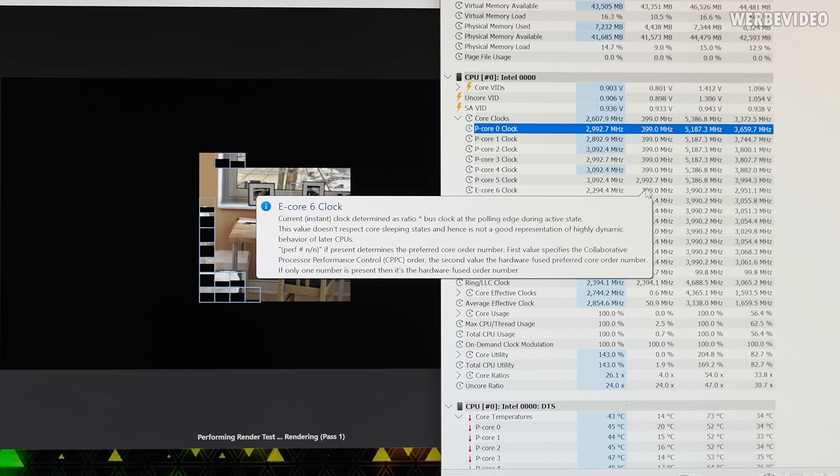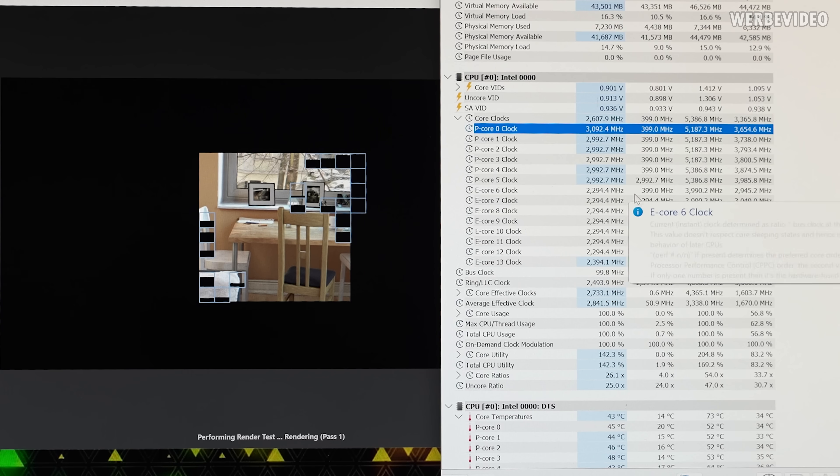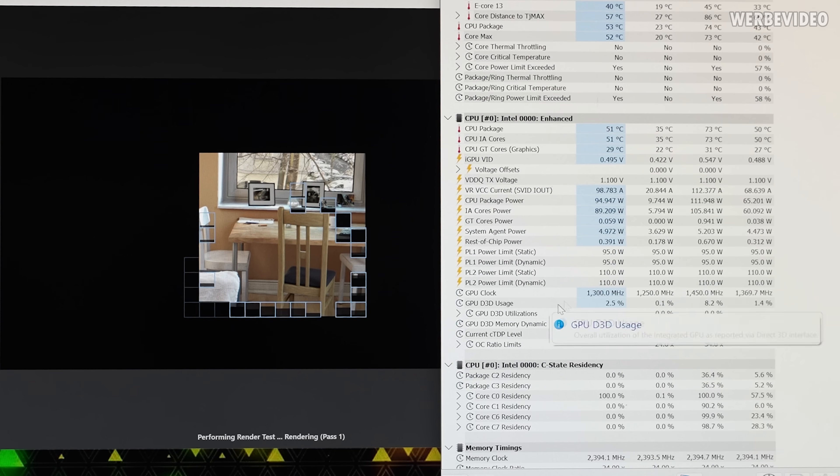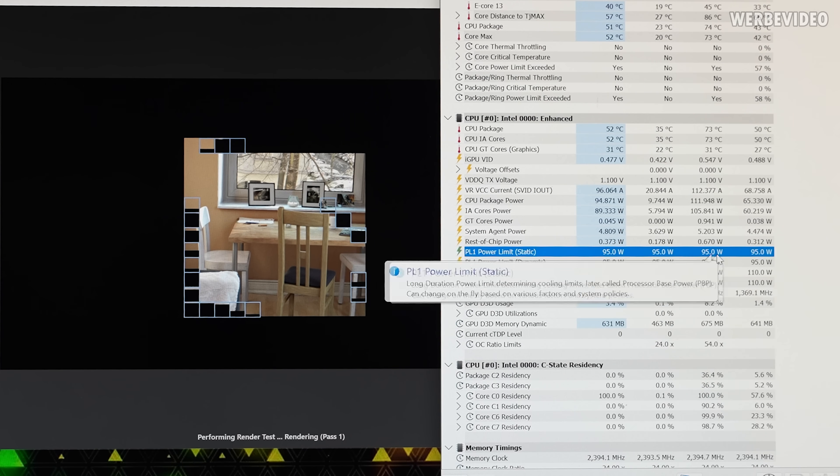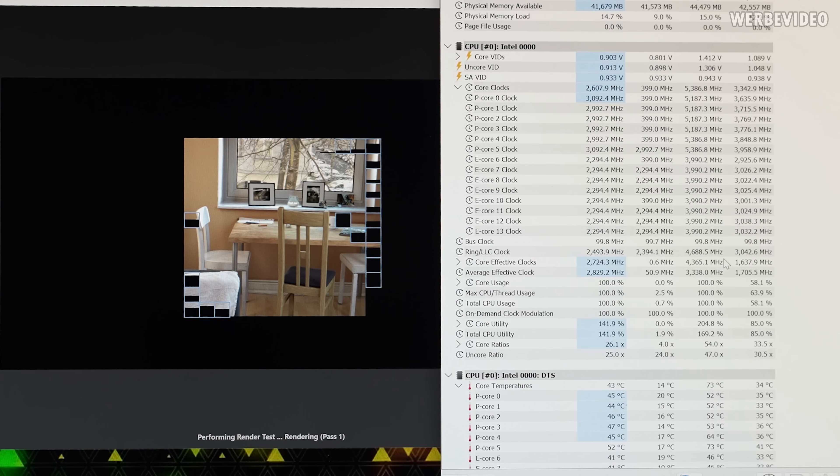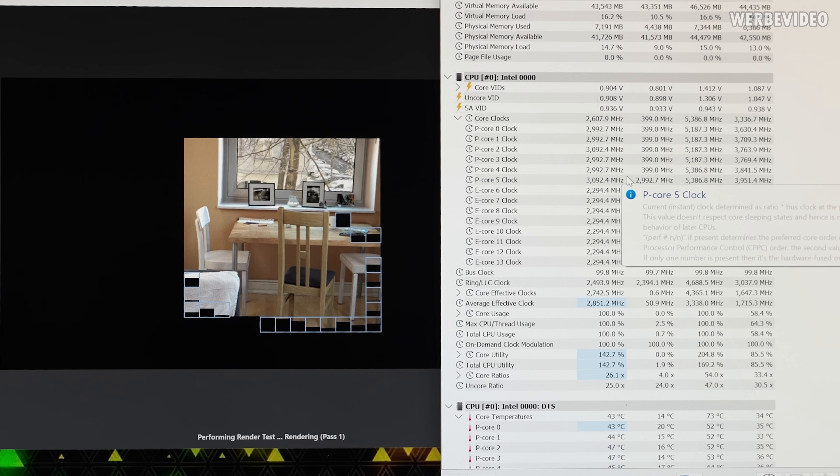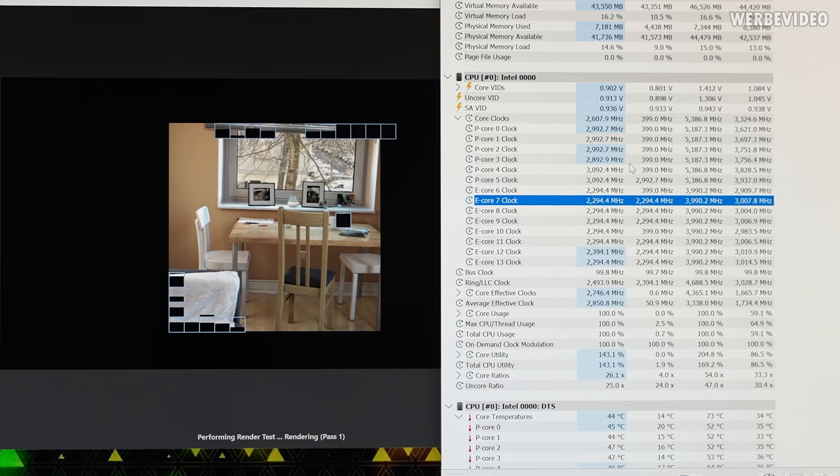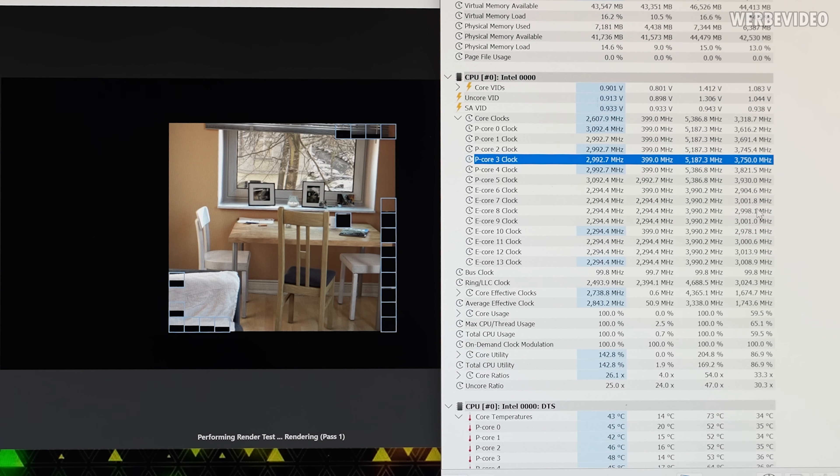Just going to rerun this because I noticed I'm not sure about the clocks. I mean obviously the clocks are expected to be low with high multi-core load and this kind of power limit, but I expected this to be a bit higher to be fully honest.